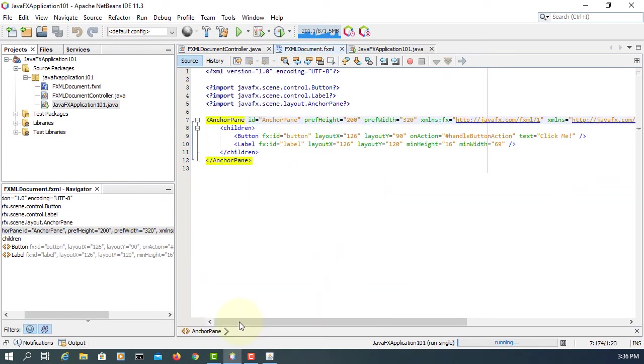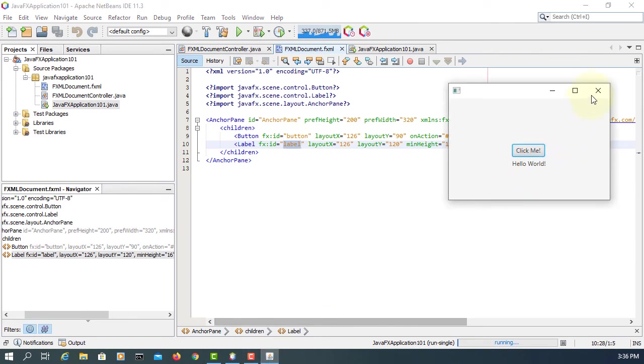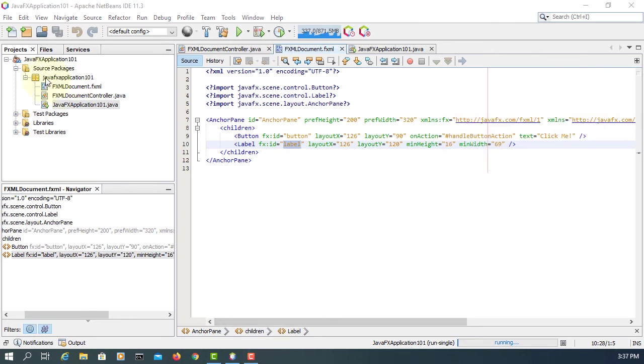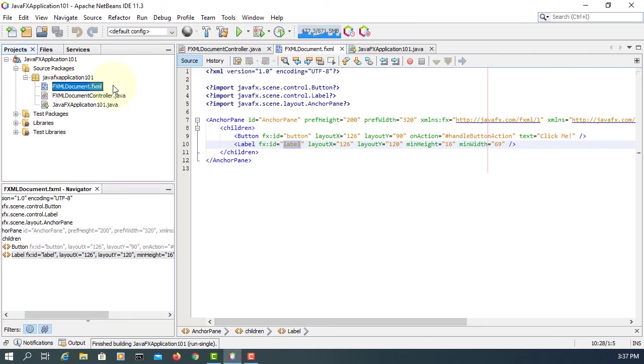So here in FXML, there is an FXID. One is button, the other one is label. Let's open with Scene Builder.